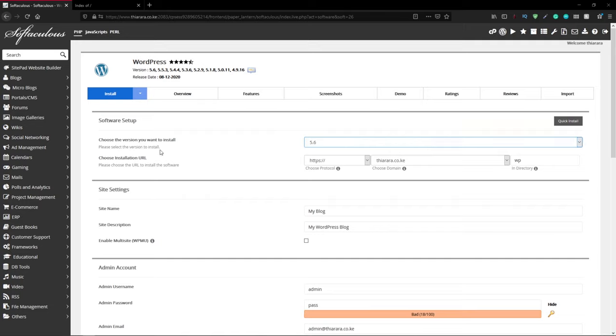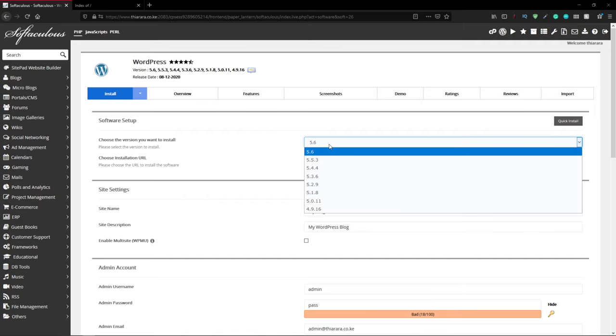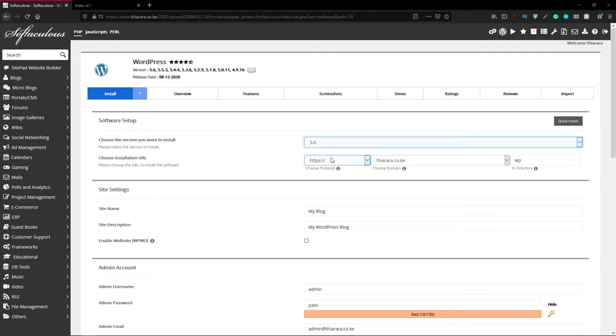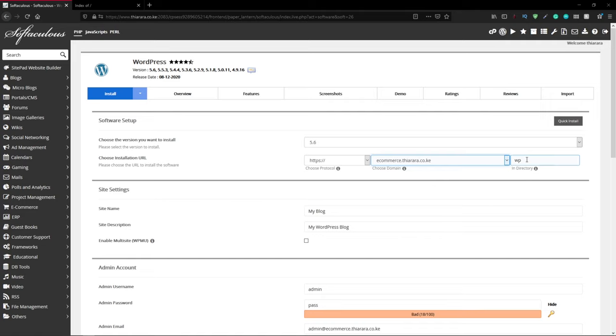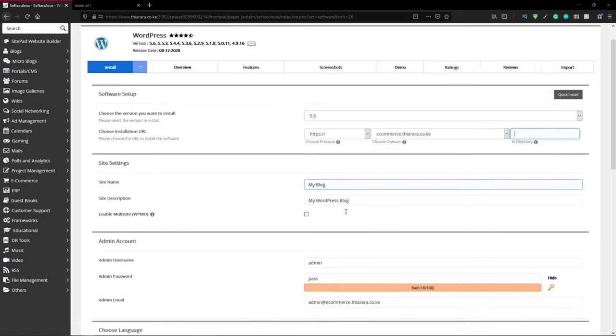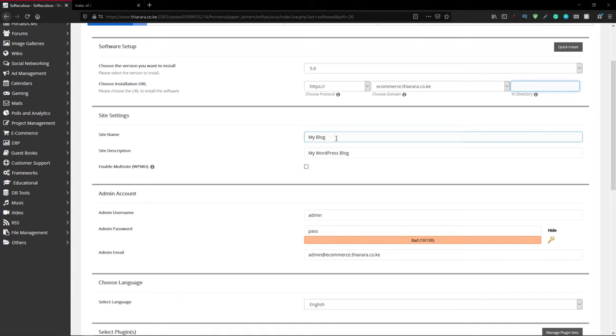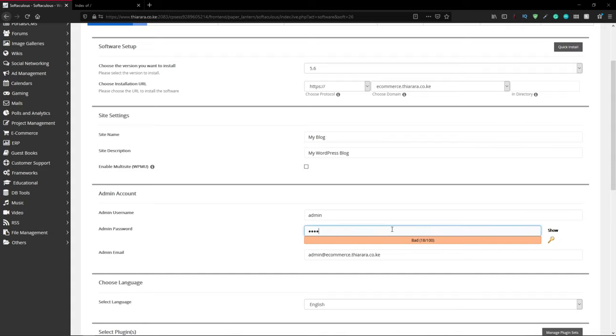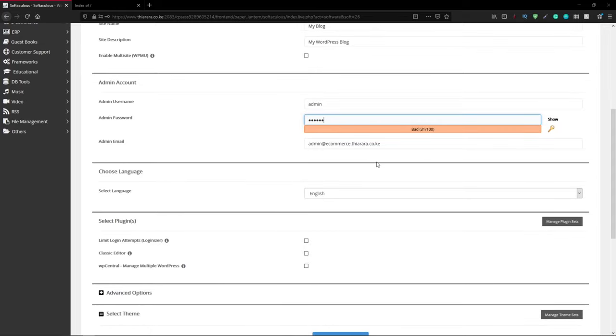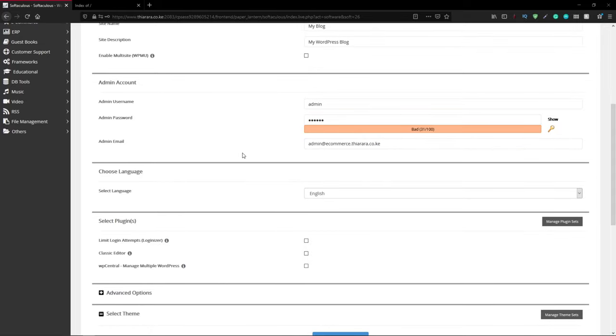The first thing you need to check is the version you want to install. I'm installing the latest version 5.6. From there select HTTPS protocol. The next thing here is where you're going to specify on which domain you want to install WordPress. Click on this dropdown and select the ecommerce subdomain. Remember to remove the WP prefix. You can change this from here or you can change it on the WordPress dashboard. From there you need to change the credentials and you can change the admin email if you have any other email that you want.